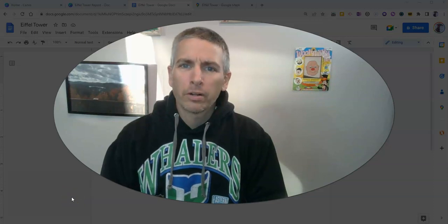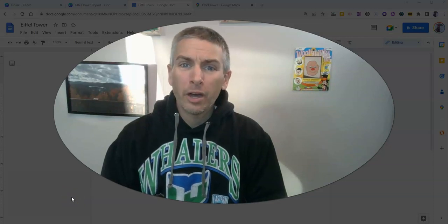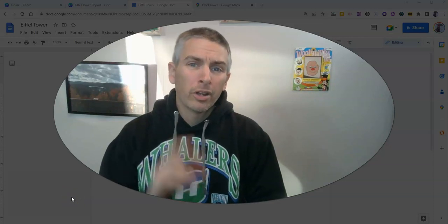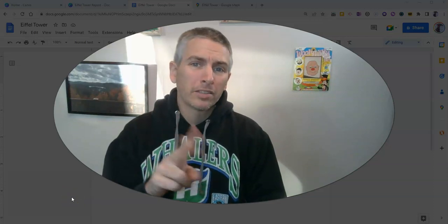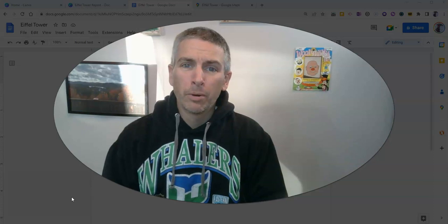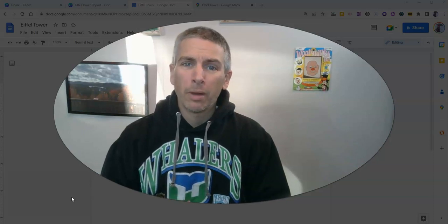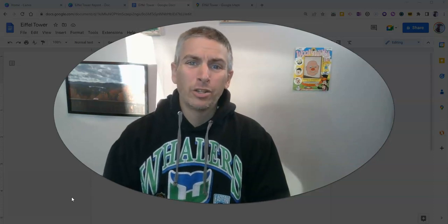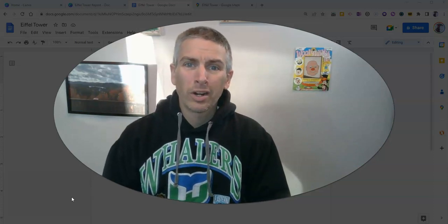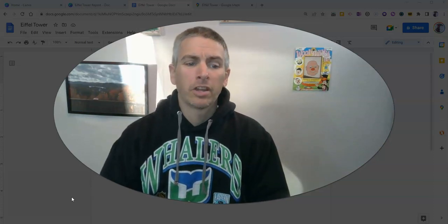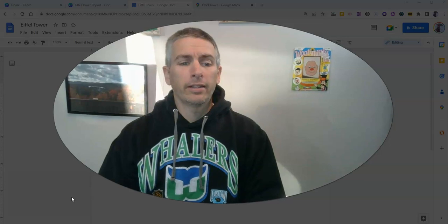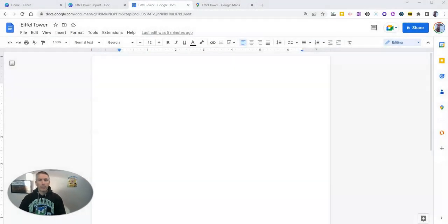Hi, I'm Richard Byrne. In this video, I'm going to show you two ways that you can put Google Maps into your documents. Let's go ahead and take a look at both of these methods.